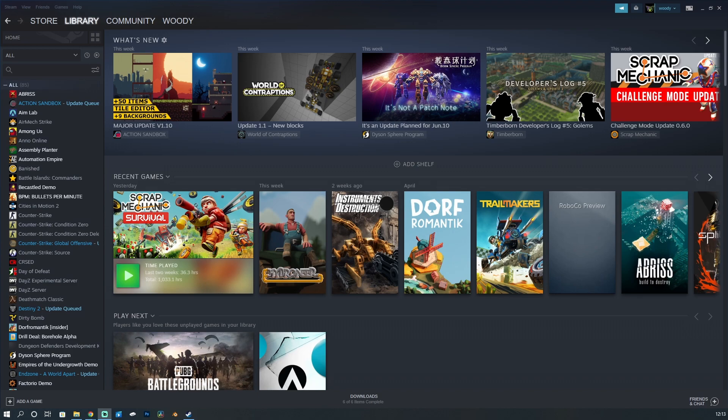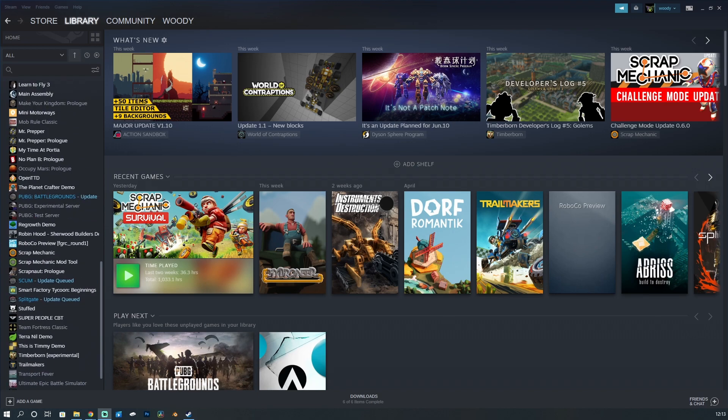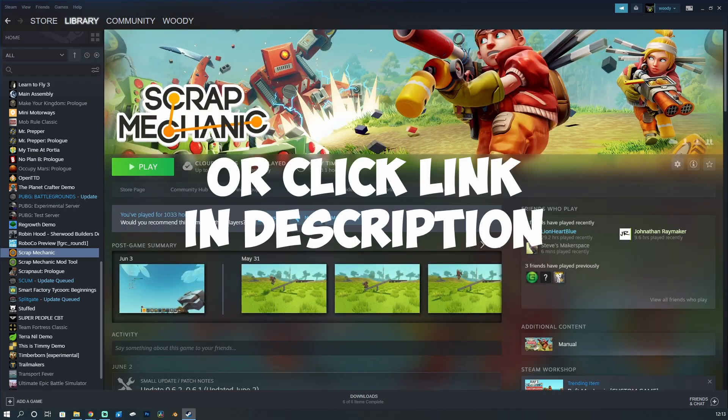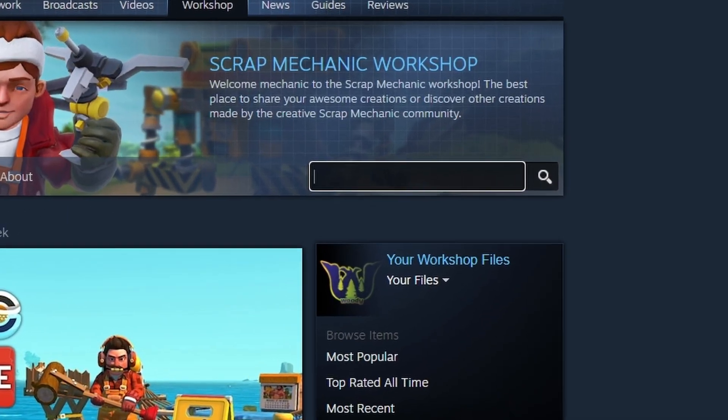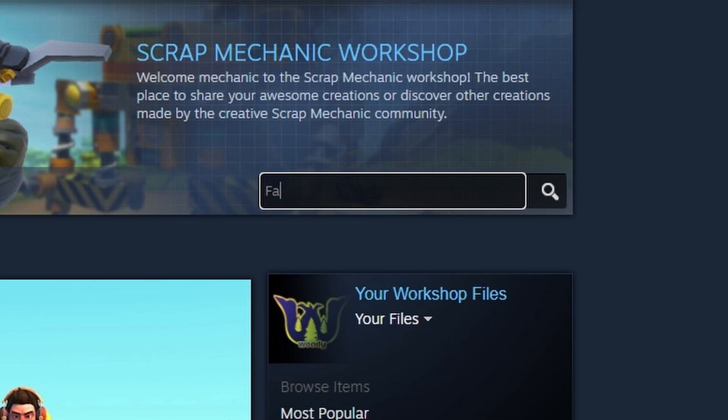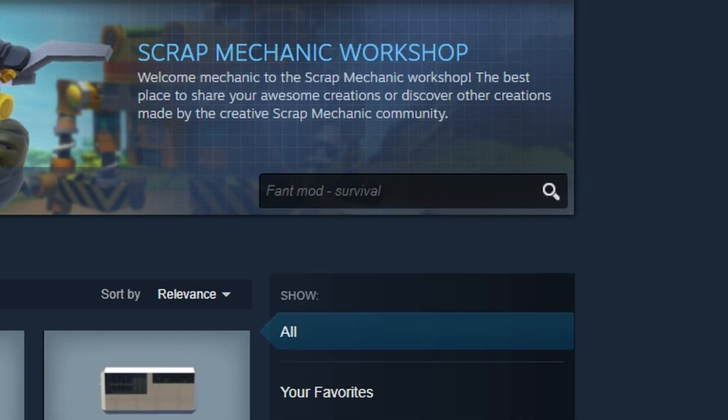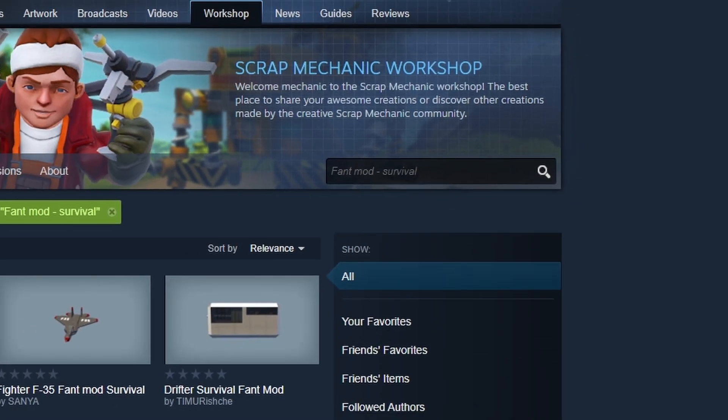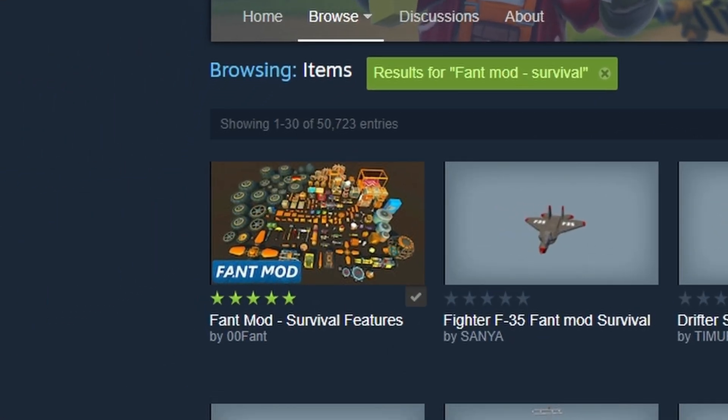A little video to help people out who are trying to install the fan mod. If you head to Scrap Mechanic in your Steam library, if you use the Steam library or the website doesn't really matter, head to the workshop. And in the workshop bar, search for fan mod survival.